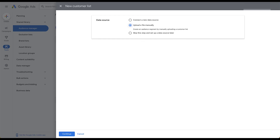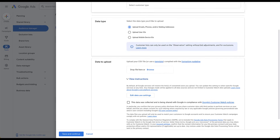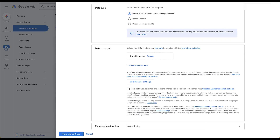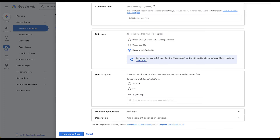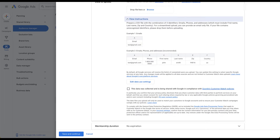The second option requires a more manual touch: a file upload. Here you give it a name, choose a customer type, and then the biggest piece is the data type and the upload. You can upload emails, phone numbers, and mailing addresses, or use user IDs or mobile device IDs. It needs to be a CSV following specific formatting guidelines — the easiest thing is to download the template and follow that. You then drop your file in, prep the CSV to make sure all the formatting is correct, and check the box confirming you're following all of Google's customer match policies.